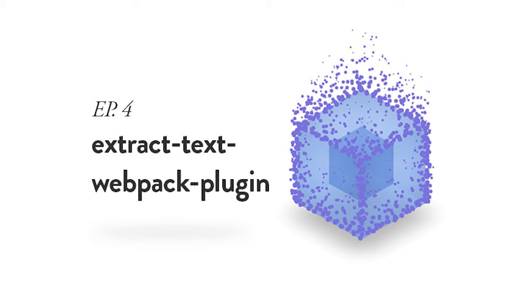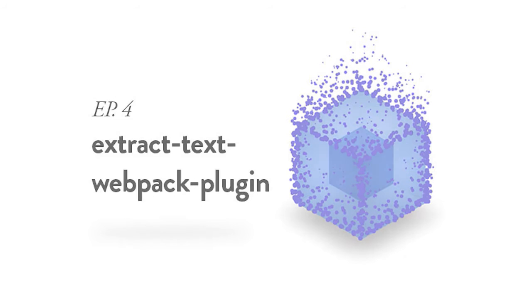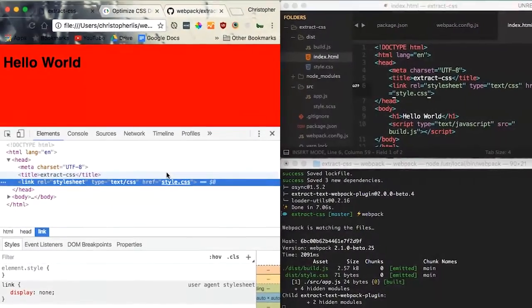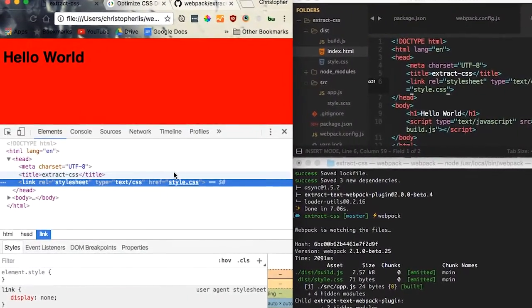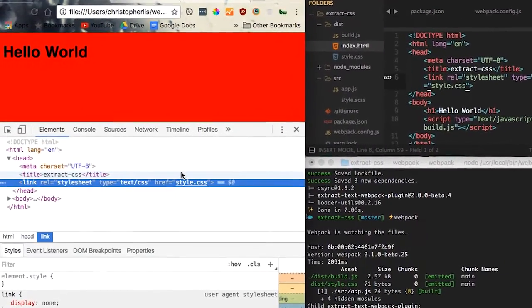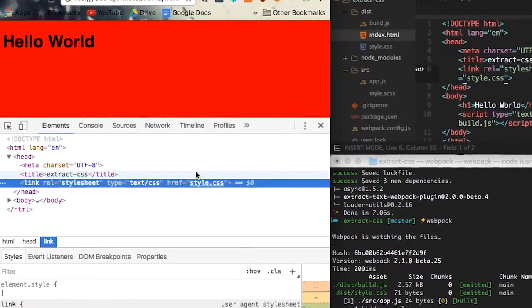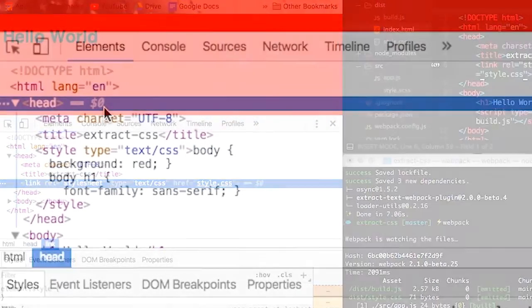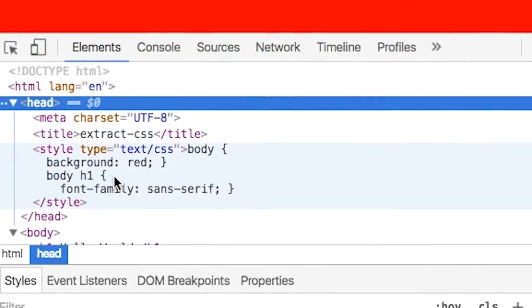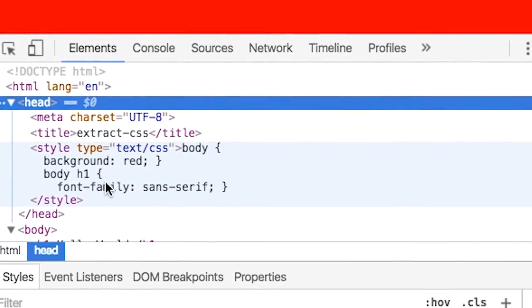Welcome back everyone, this is another Chris Chorus with your host Chris, and in this video we are going to cover the Extract Text Webpack plugin. Now, what is this plugin and what does it do? The Extract Text Webpack plugin is a Webpack add-on that will tell Webpack to export our CSS into a separate file rather than inlining it as Webpack normally does.